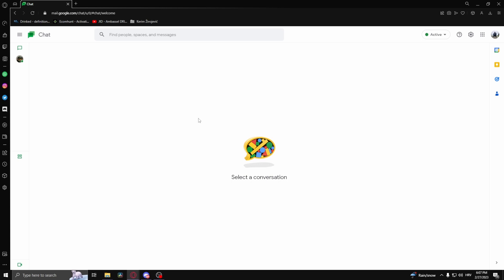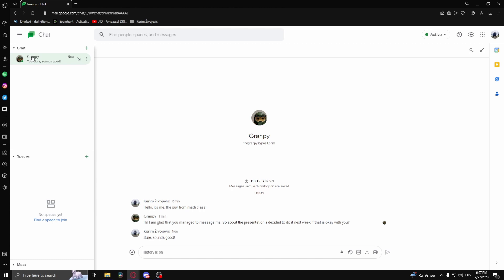How to turn history on in Google Chat. The first thing you need to do is select the conversation that you want to turn history on. Here as an example, I chose this conversation right here.